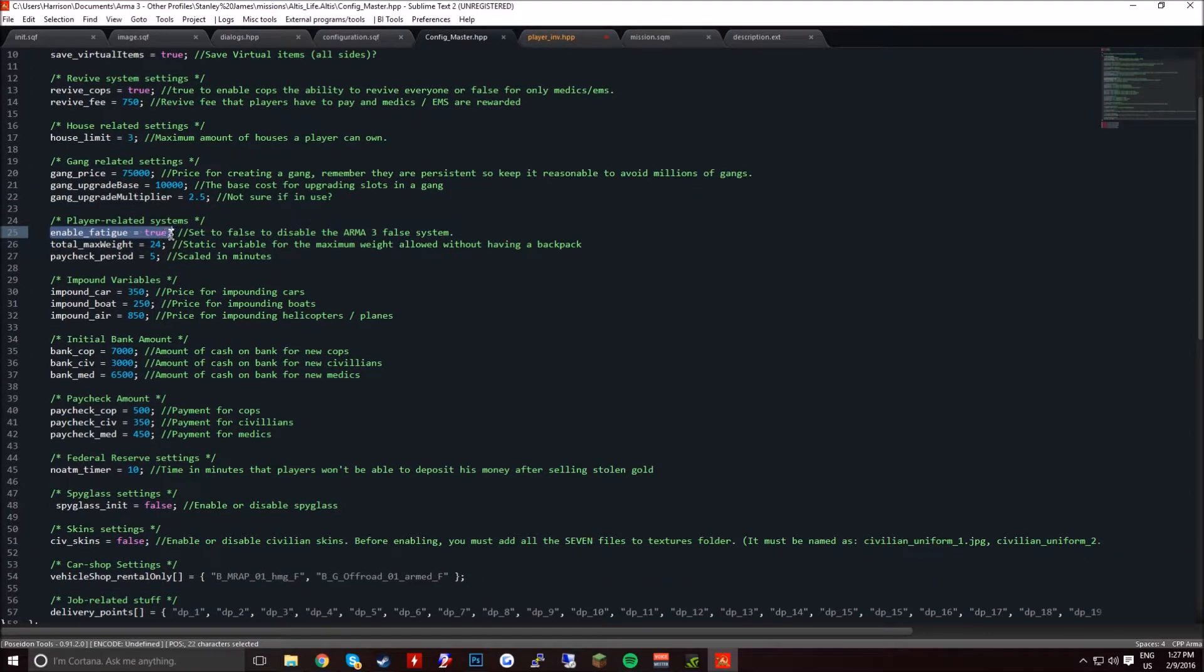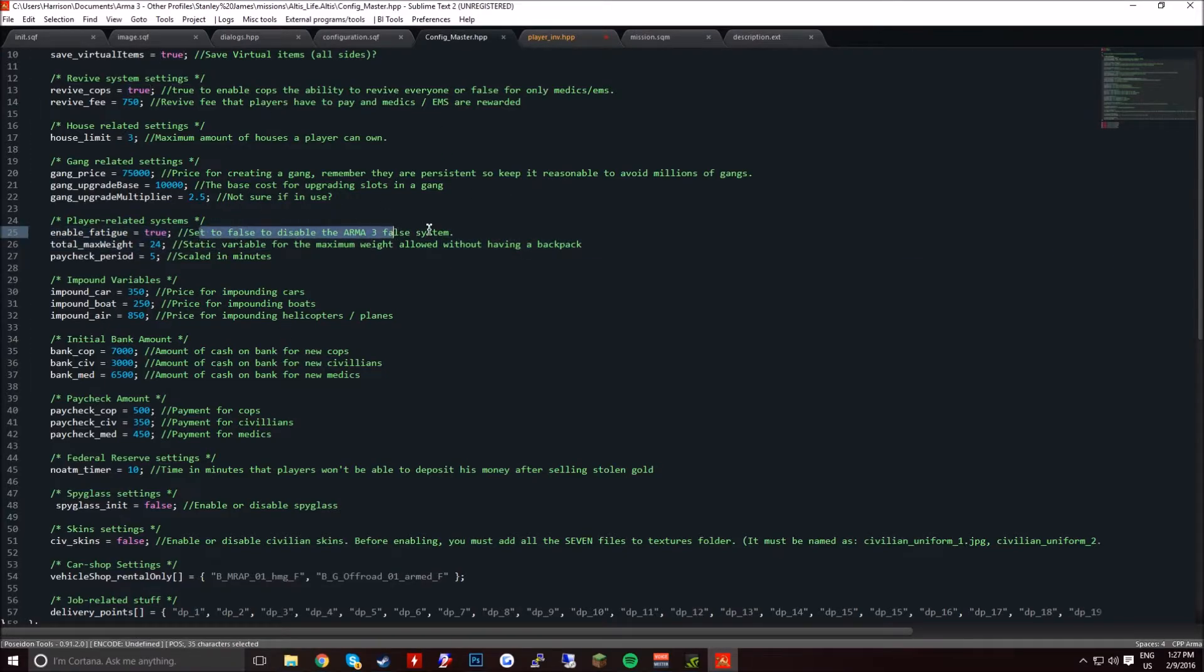Enable fatigue. Basically when you run around you get worn out and you can't run anymore. That's if you want to enable it.